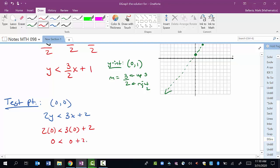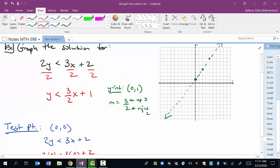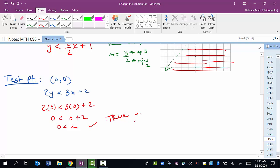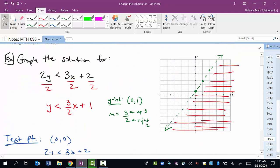So I have 2 times 0 is less than 3 times 0 plus 2, which gives 0 is less than 2. Is that true? Yes — 0 is less than 2, so it's true. So I want to shade on the side of the line that has 0 comma 0 on it. The origin is on the right side of the line, so I shade this entire side. That tells me where my solution occurs — this represents all the ordered pairs that satisfy the original inequality.